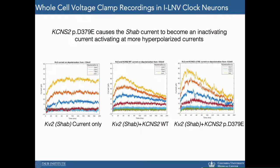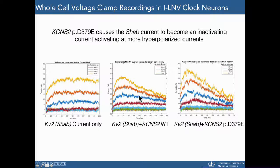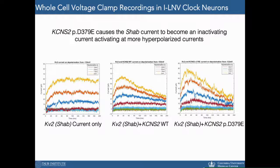To determine the effects of this human channel on SHAB current and neuronal activity, we used whole-cell voltage-clamp recordings in clock neurons. We used a SHAB-specific toxin to isolate the SHAB current. Overexpression of the wild-type channel causes the SHAB current to become an inactivating current, activating at more hyperpolarized voltages. Overexpression of the mutant channel causes both phenotypes, but to a greater extent, and is expected to contribute to neuronal hyperexcitability.